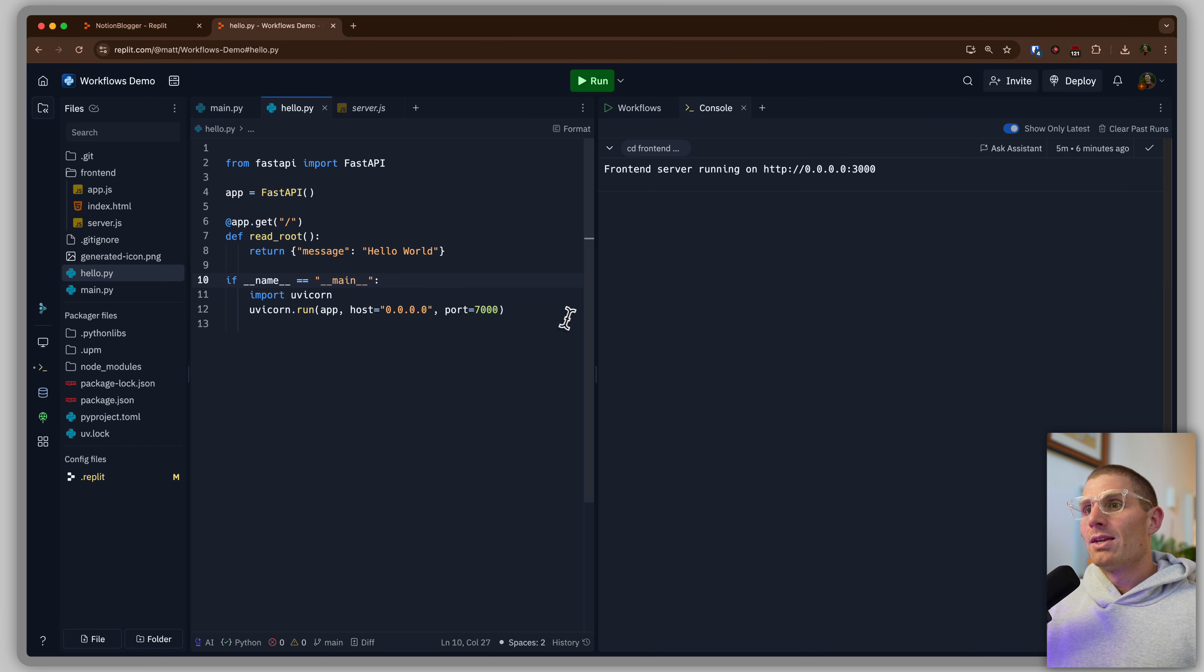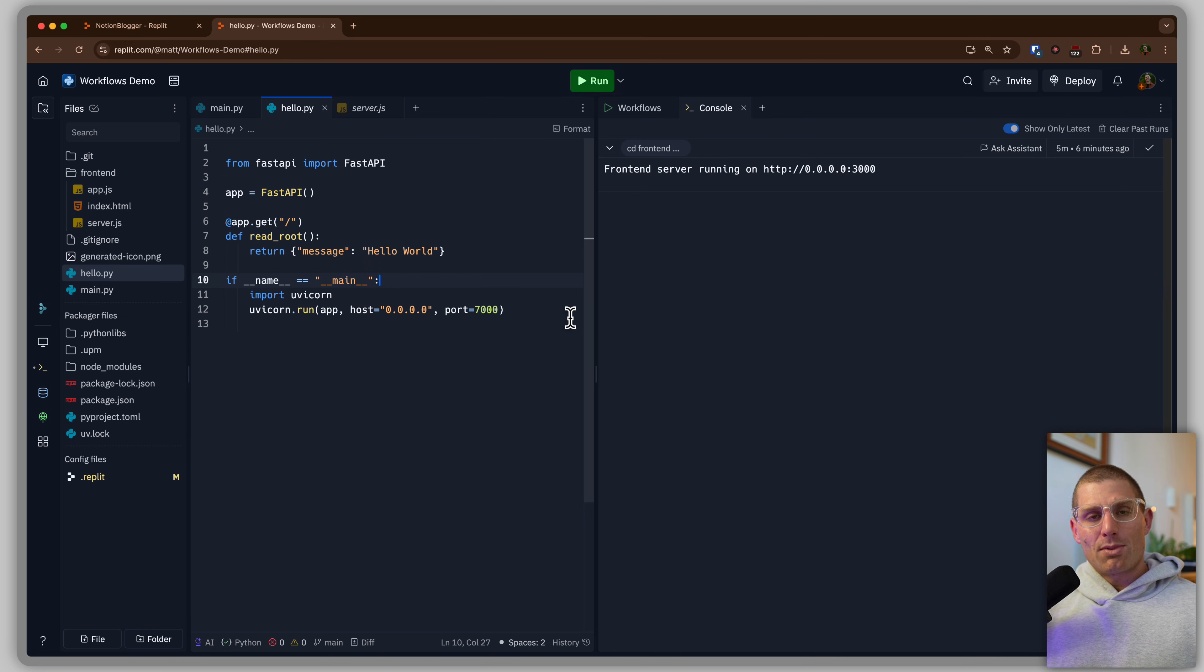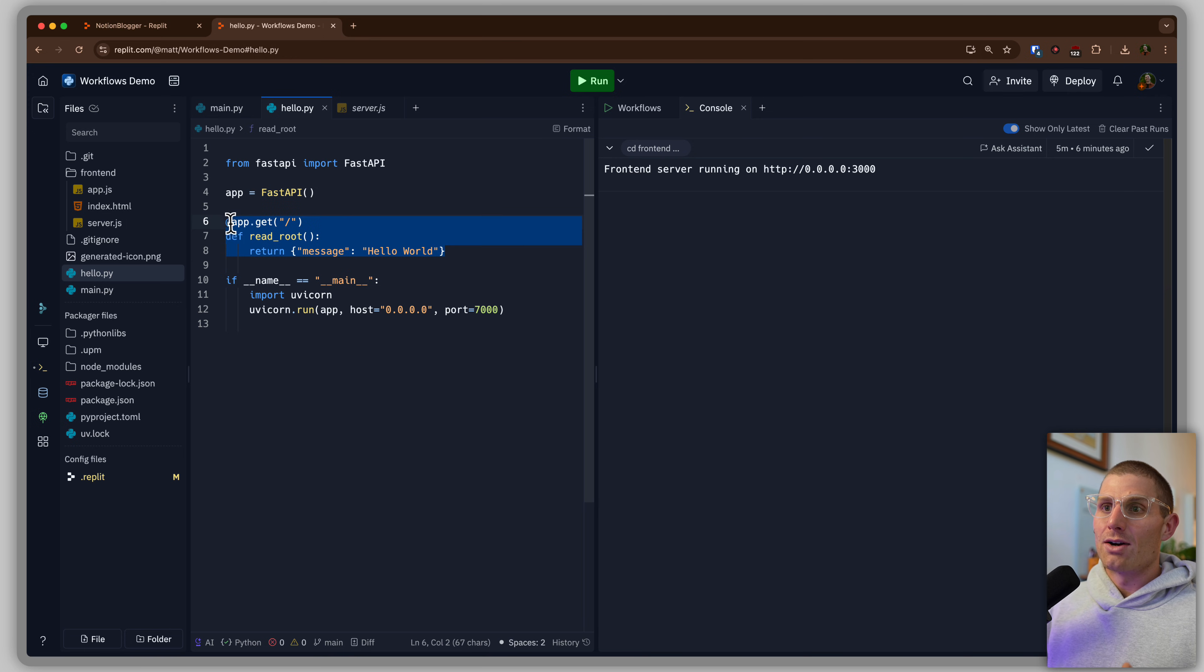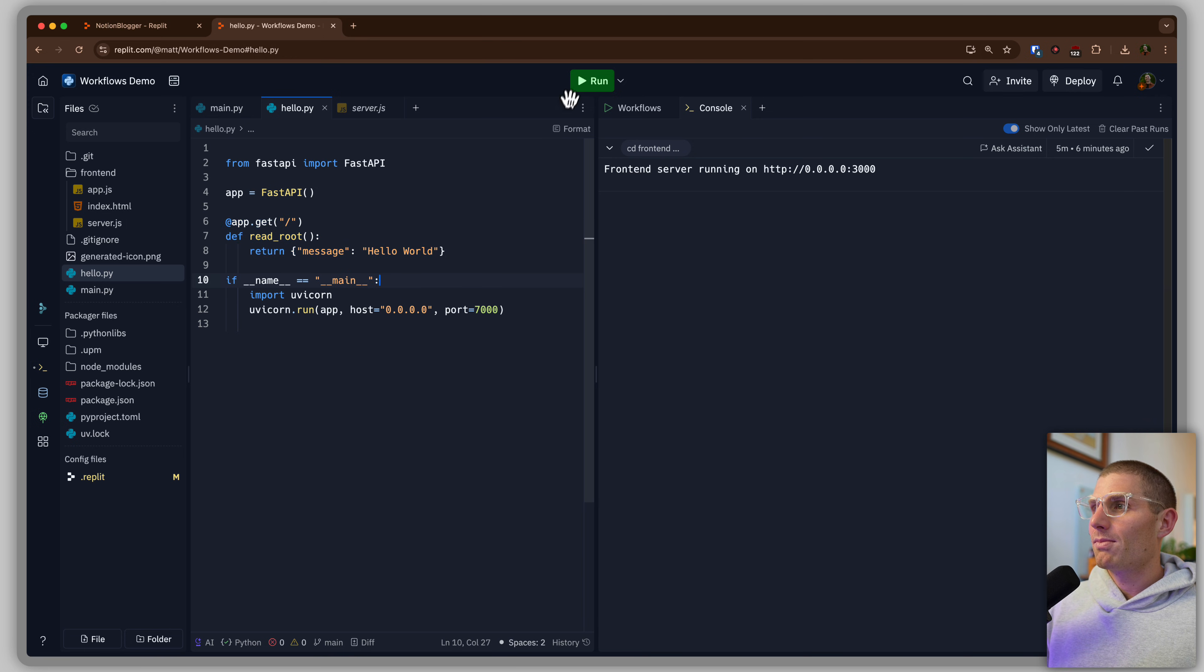Second, we're going to start with a simple example, and then we're going to build up from there. So in front of me, I have hello.py. It's a very basic FastAPI Python app.